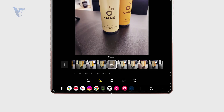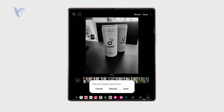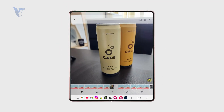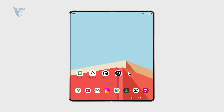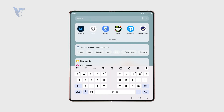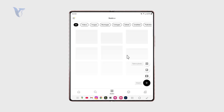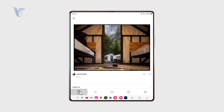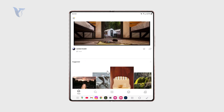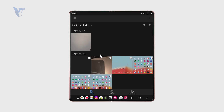This might be enough for a lot of people, but if you need a little bit more you can explore some third-party options. For example, Snapseed is a photo editor from Google, then there's Lightroom from Adobe, and also VSCO which has plenty of presets and filters to play with. There are so many apps you can use to import your photos and apply all kinds of filters.